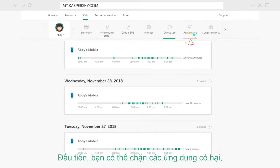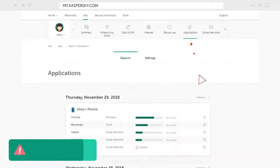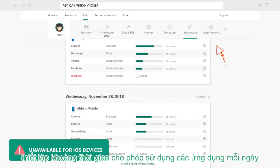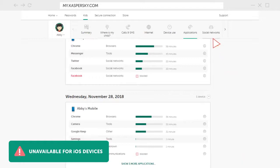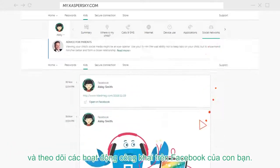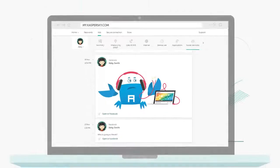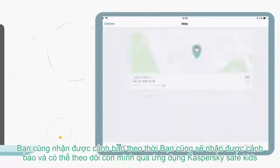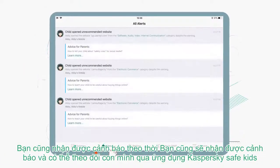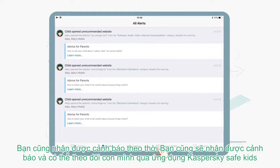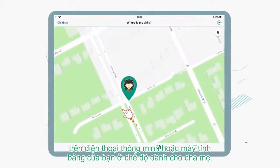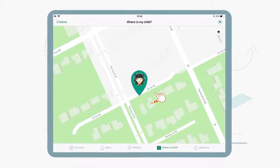Plus, you can even block bad apps, set up a permitted period of app use per day, and track your kids' public Facebook activity. You'll also receive real-time alerts and be able to keep an eye on your children via the Kaspersky Safe Kids app on your smartphone or tablet in Parent Mode.